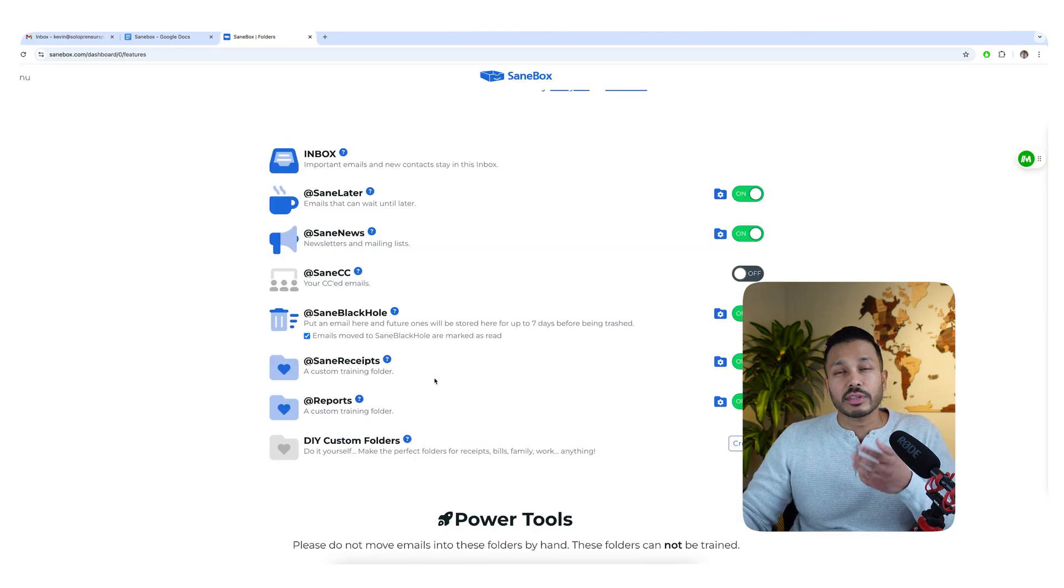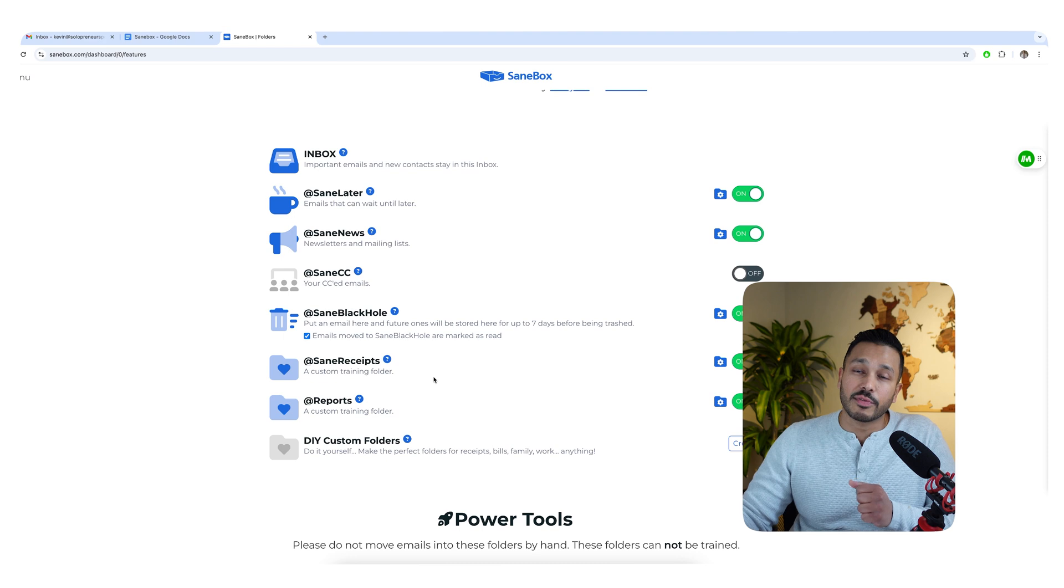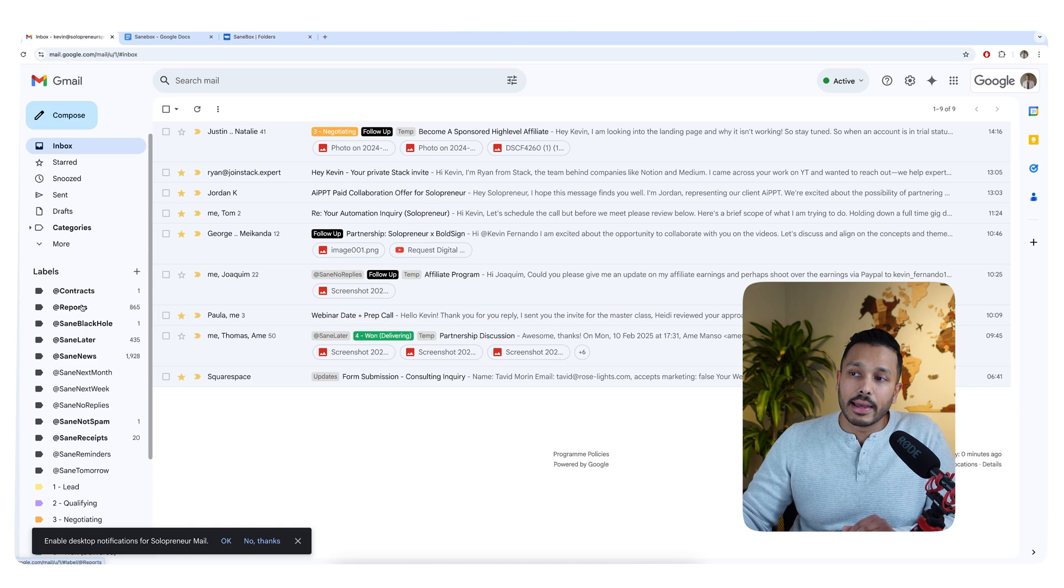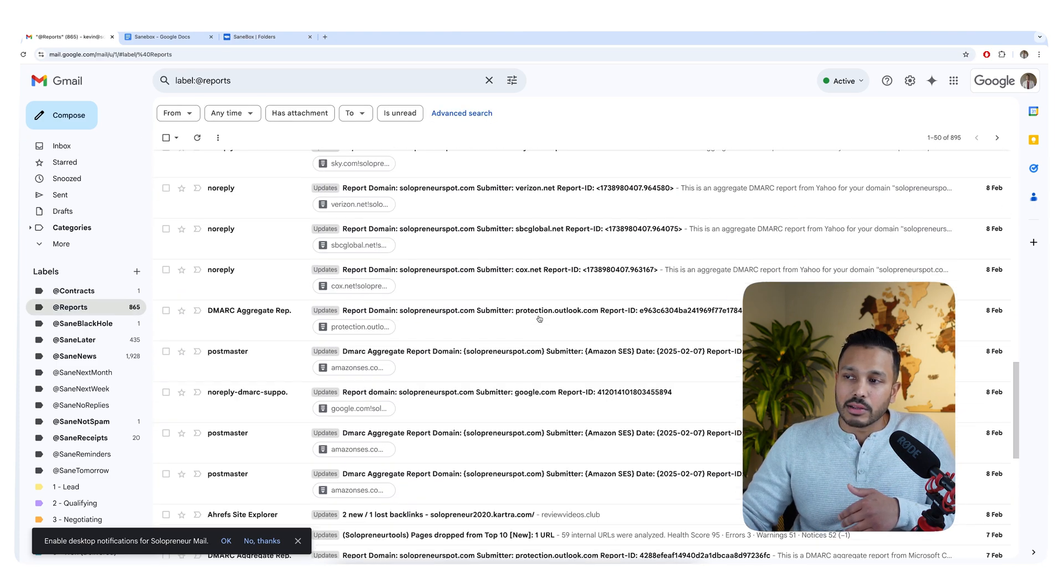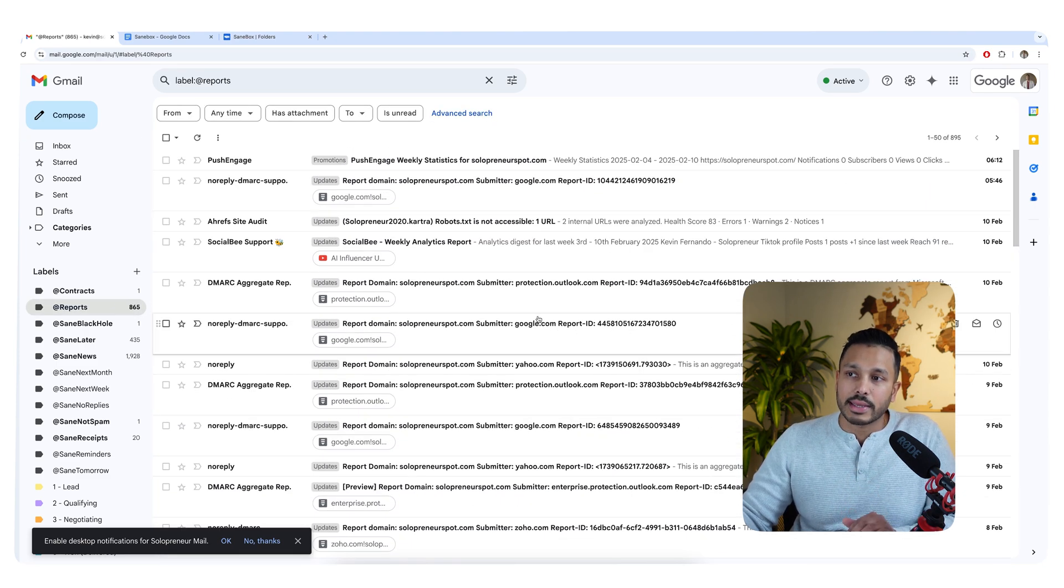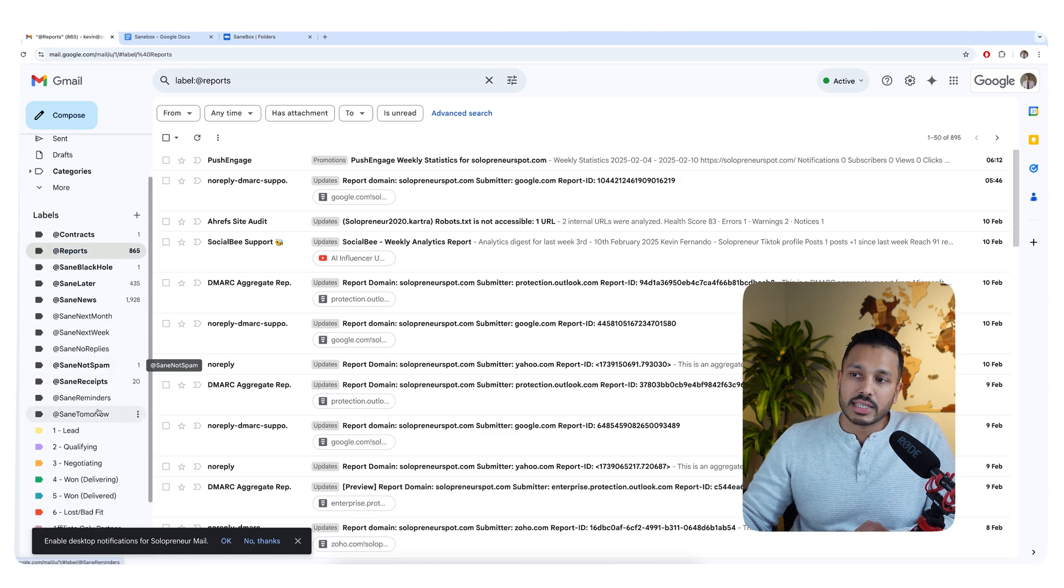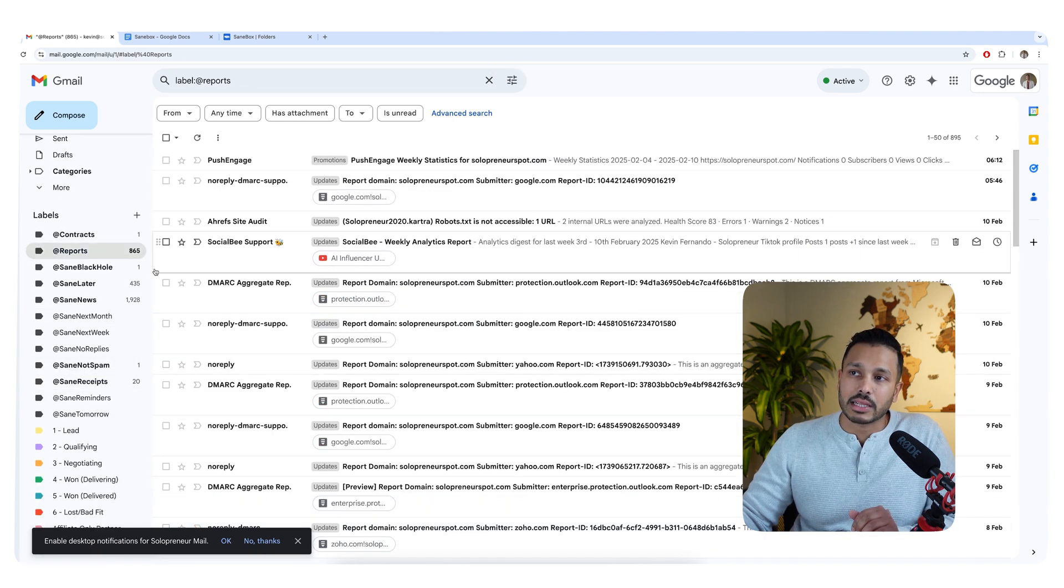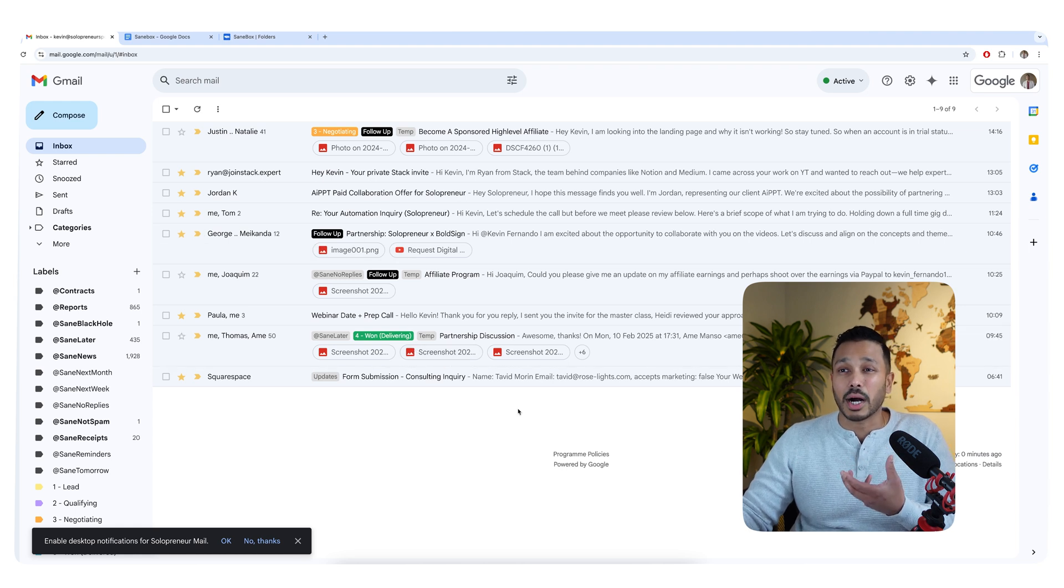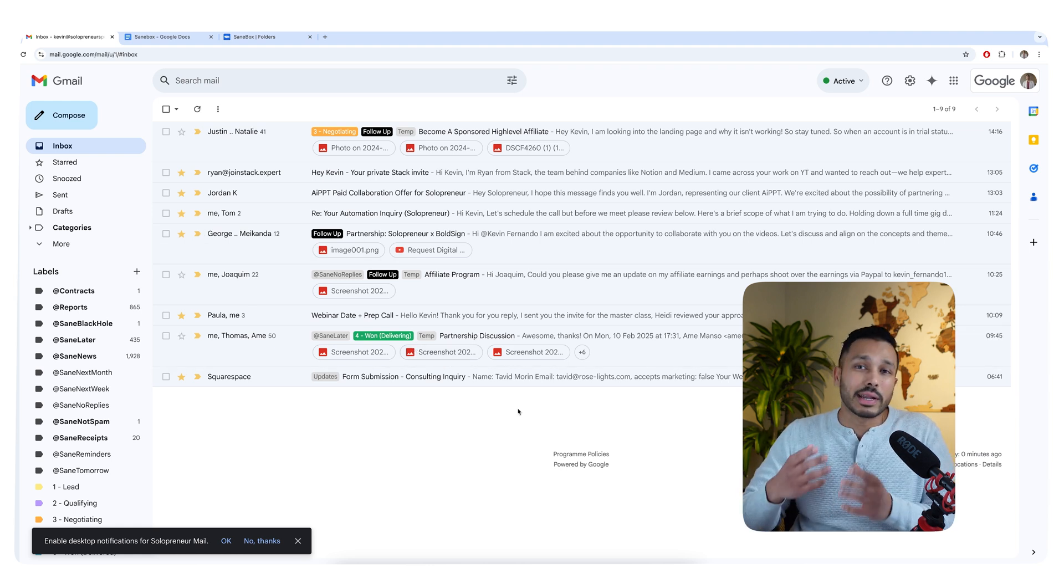Now I showed you the SaneLater and the SaneNews folders, but you can actually create your own smart folders for other use cases. For example, I've created receipts and reports here and I actually have SaneBox automatically throw all of the reports I get in here and my receipts in here and it happens automatically. So those receipts and reports now don't come to my inbox and I can review them all when I'm ready.